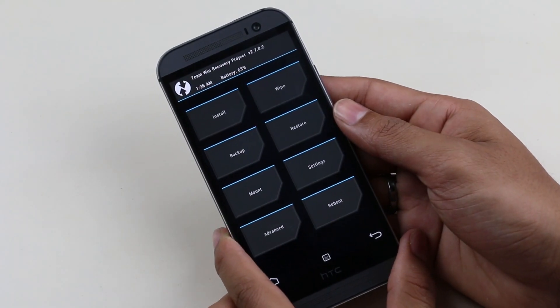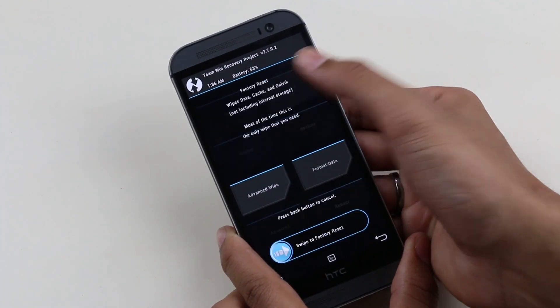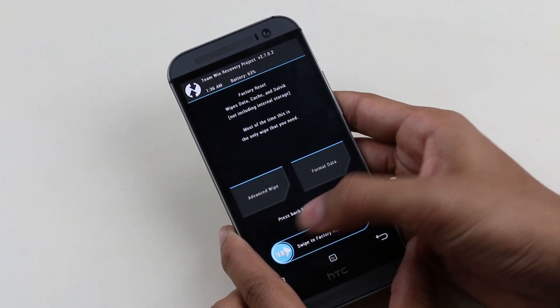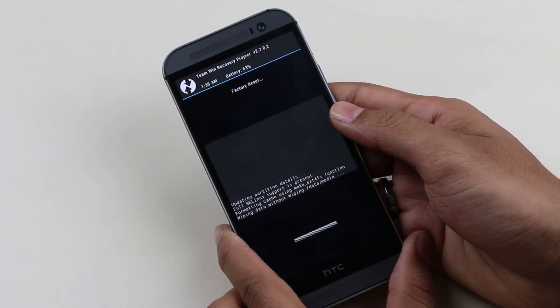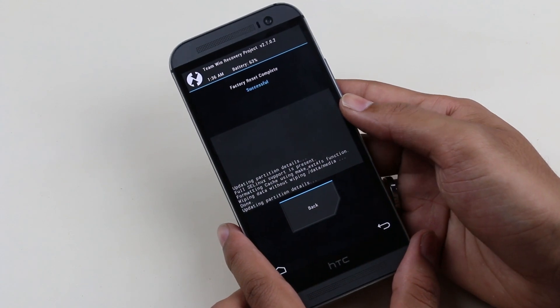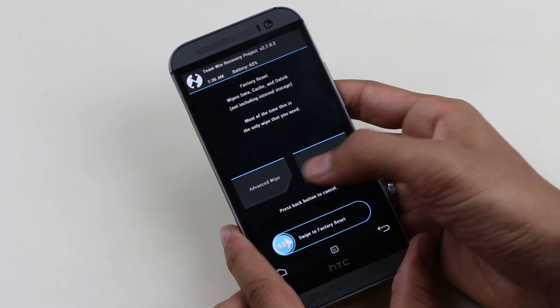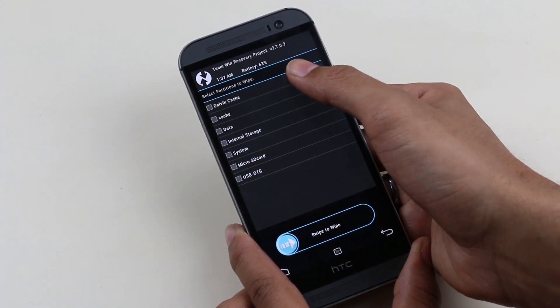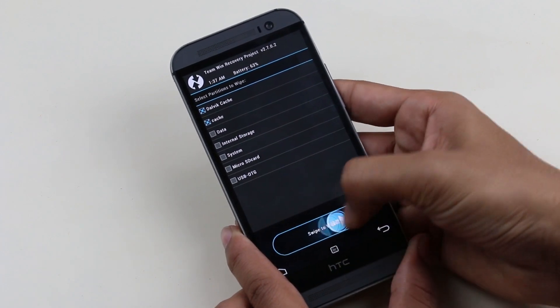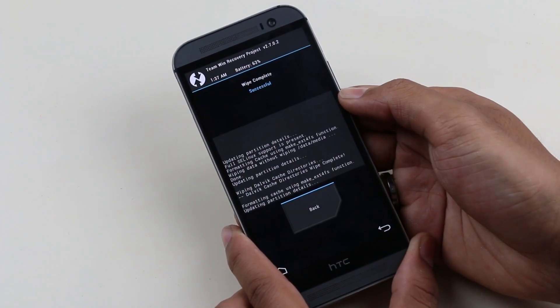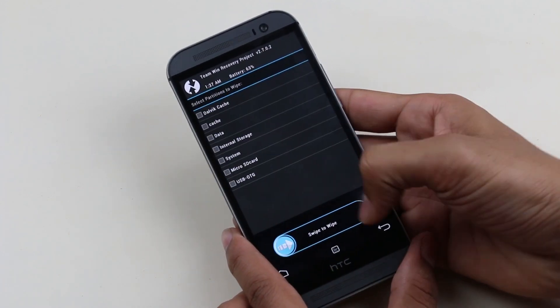In recovery mode, go to wipe and swipe to perform a factory reset. This will erase all your data. Once done, go back, go to advanced wipe, check Dalvik cache and cache, and swipe to wipe.